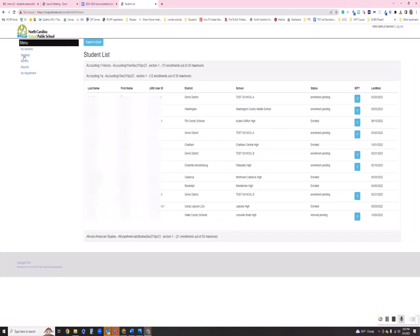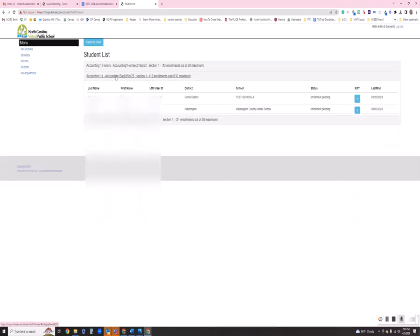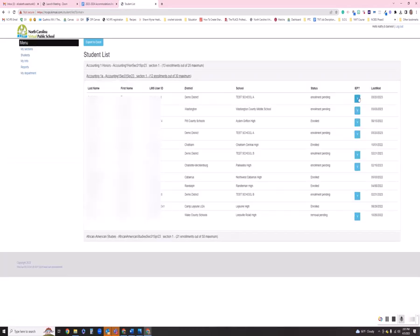You can click on Students, simply expand one of your sections, and go through it that way as well. Now, if you export to Excel, these accommodations do not export to that Excel spreadsheet, but you can see them right here within registration.